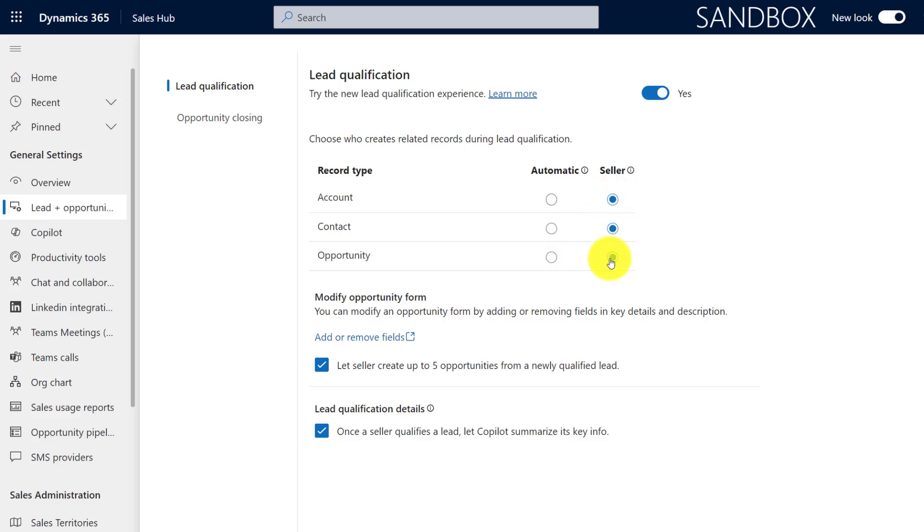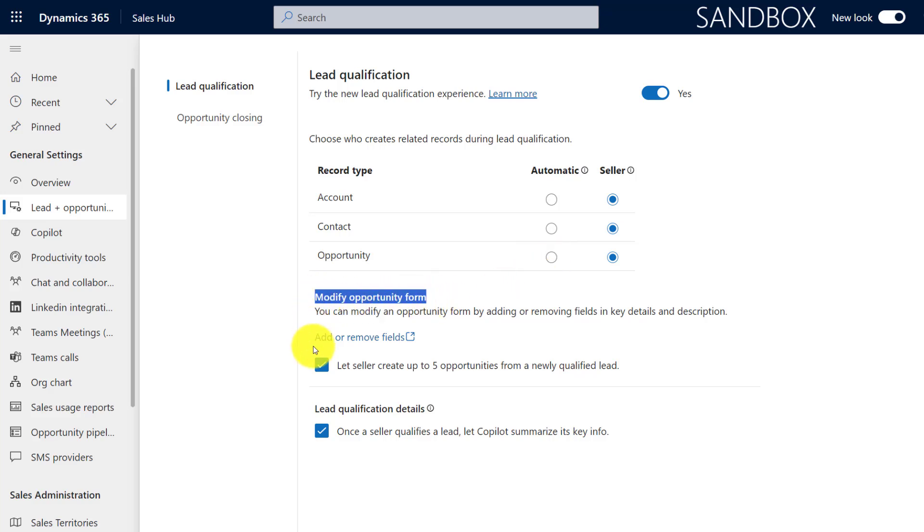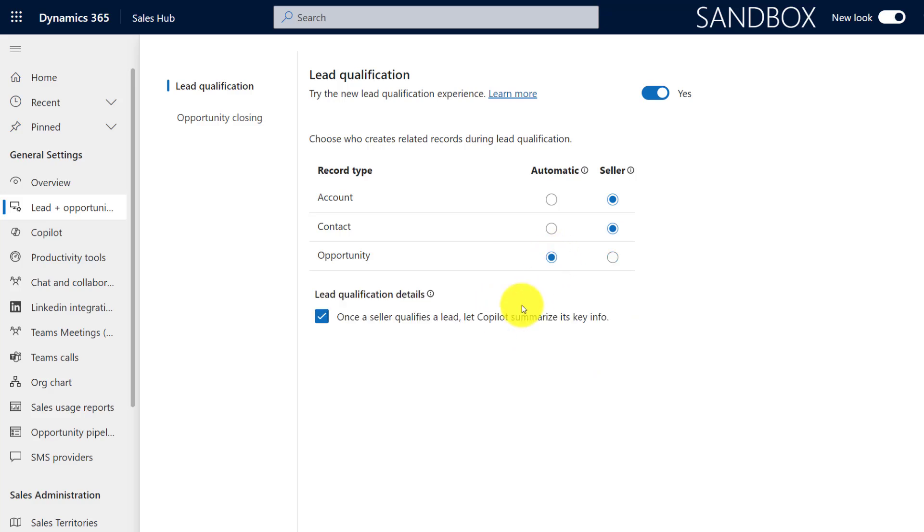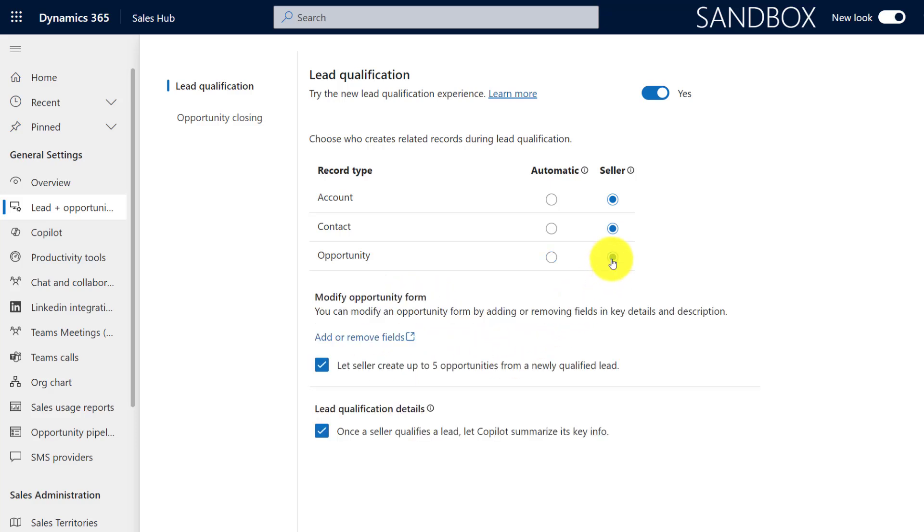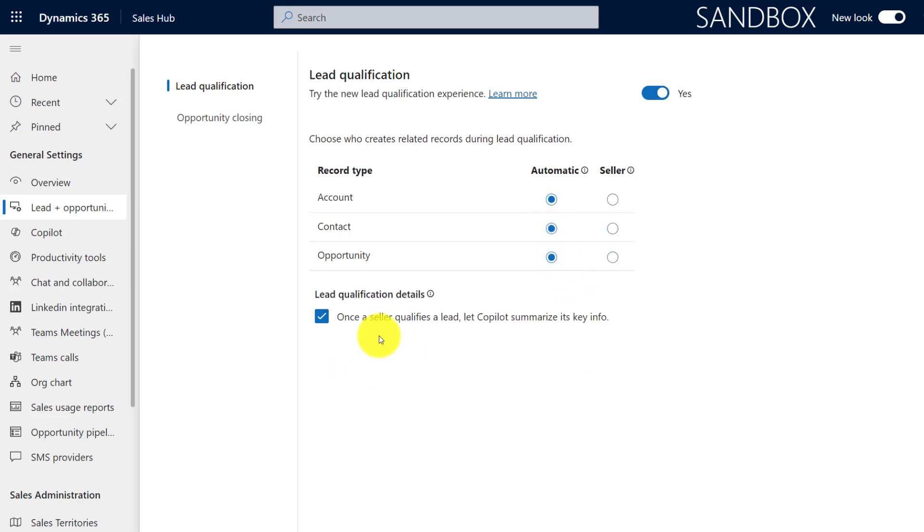Now the other thing I want you to take note of is that if we actually set the opportunity to be created automatically, you'll notice that this section here will disappear. Right, now we only have the lead qualification details available here. If I set everything to automatic again, only the lead qualification details can be enabled or disabled from here.